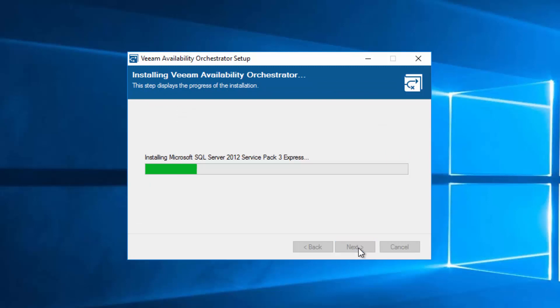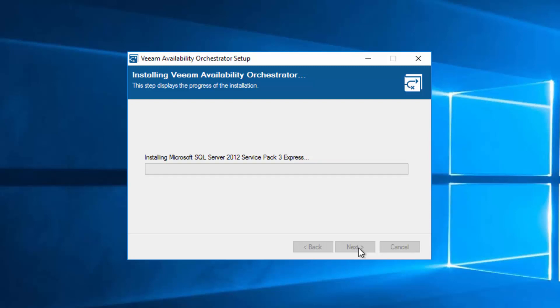Now we're going to install SQL 2012 Service Pack 3 first. Then we'll install Availability Orchestrator, the embedded Veeam Backup and Replication Server, and Veeam 1 Monitor. This process can take a little bit of time since it's these three packages, so we'll speed up this video.